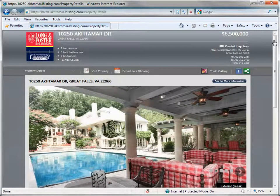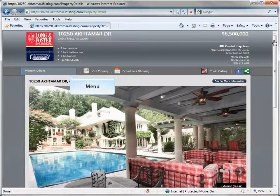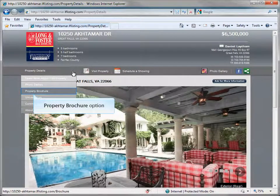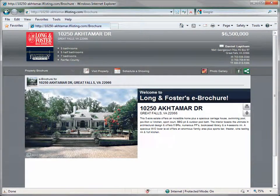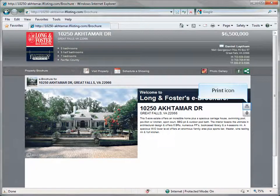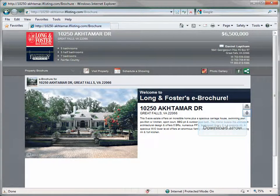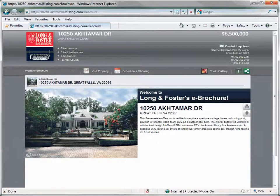We will now look at the next option, property brochure. Open the main drop-down menu again and select the property brochure option. The site will display the e-brochure of the property. You have the option to print or download a brochure of the property by clicking the print icon to print, or the downward pointing arrow to download this property brochure.